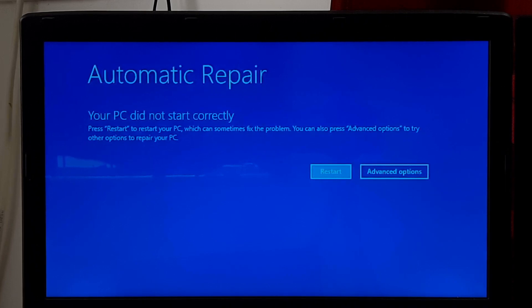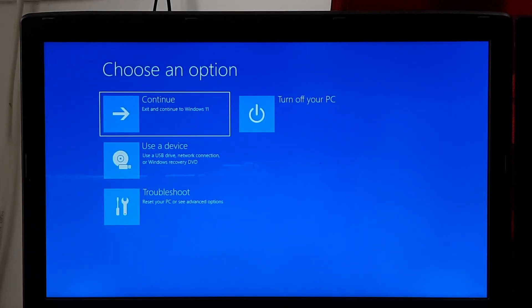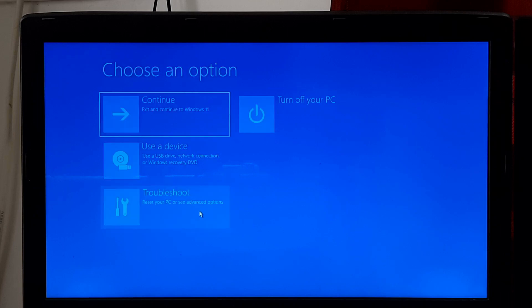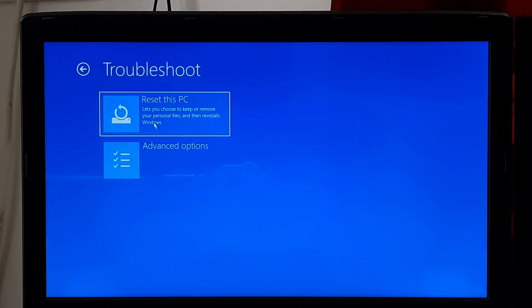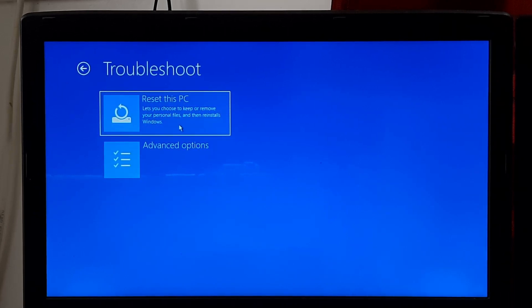On the error screen, select Advanced Options. In the Advanced Options menu, choose Troubleshoot. In the Troubleshoot Options menu, choose Reset this PC.